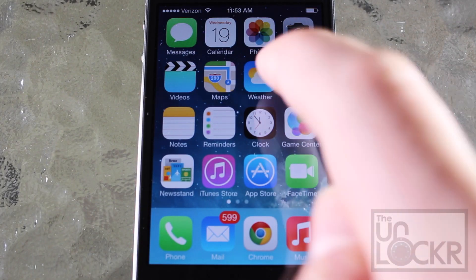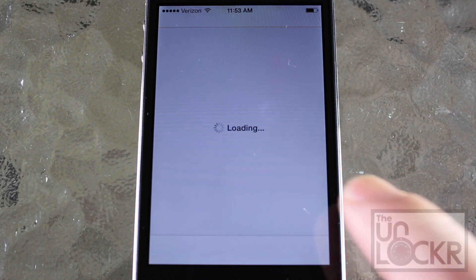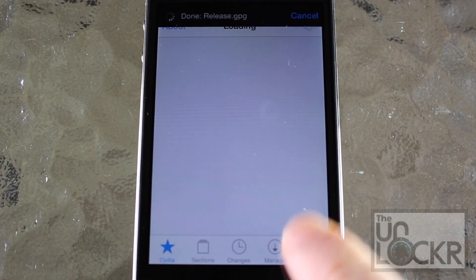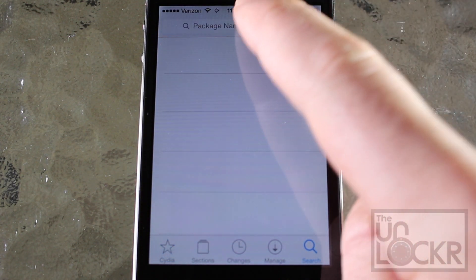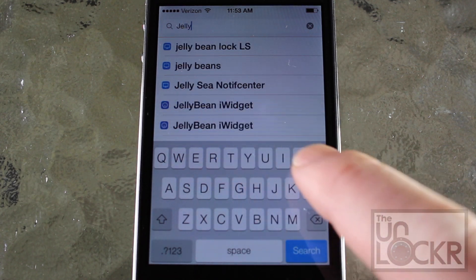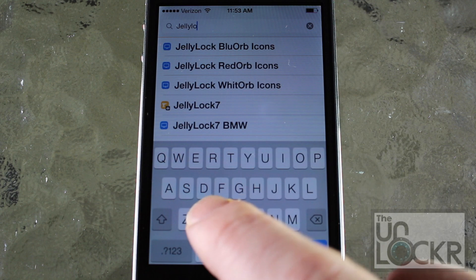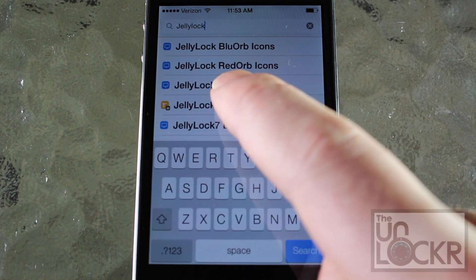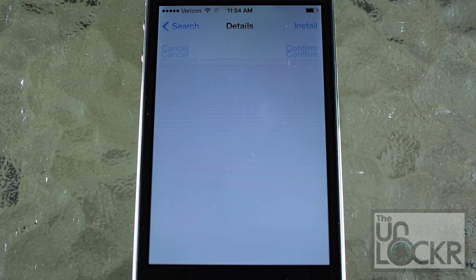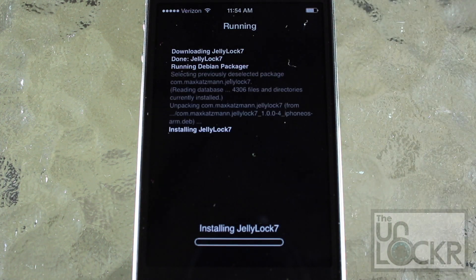Now that we've made sure that your phone is jailbroken, we're going to go over to Cydia and then tap search on the bottom right when it shows up. We'll cancel that. And then we'll search for the tweak which is Jelly Lock 7. Just tap that when it shows up, then tap install on the top right, and then confirm on the top right again. And let it download and install on your phone.